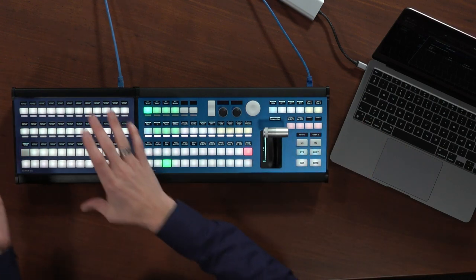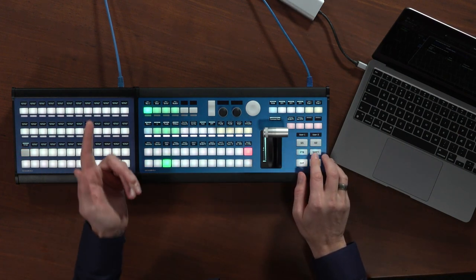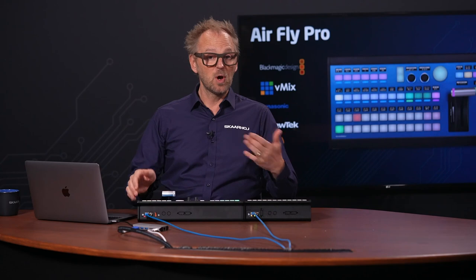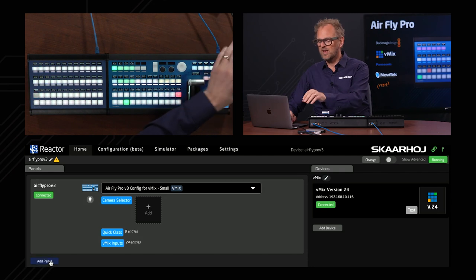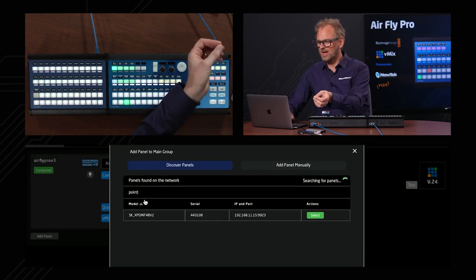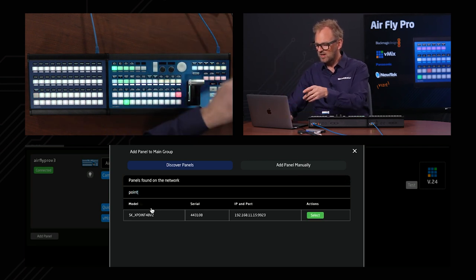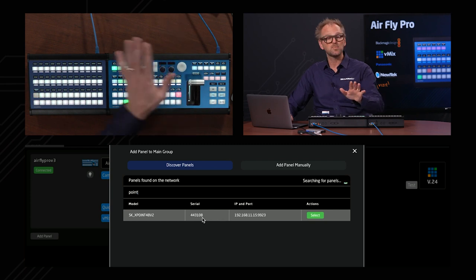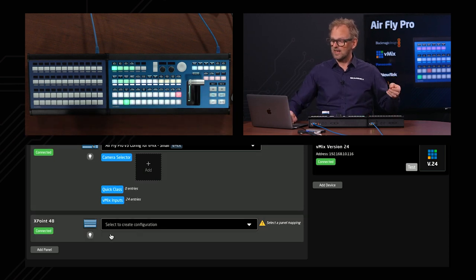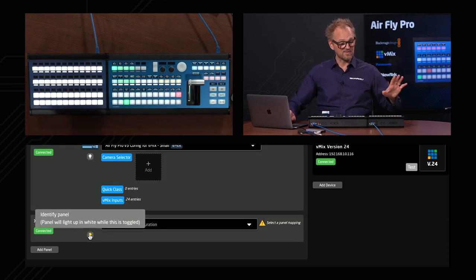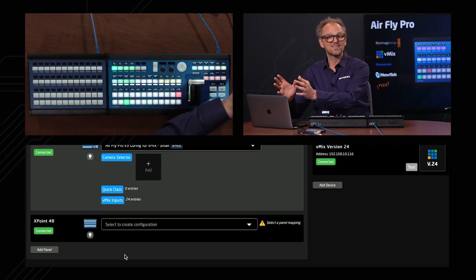With the Crosspoint 48 you would have direct access to 24 sources without holding down the shift key, and 48 if you hold down the shift key. Looking at the Reactor interface here, currently we only see the AirFly Pro, but if I press 'Add Panel' and type in Crosspoint or 'Point', it finds Crosspoint 48 v2 right here. I can select it, it connects to the panel, and I can now identify that the panel is part of Reactor's sphere of panels it can manage.